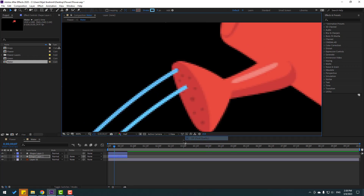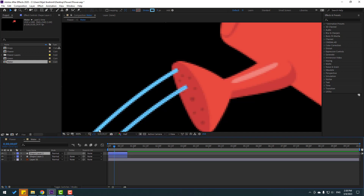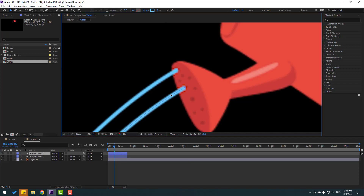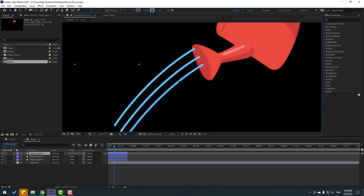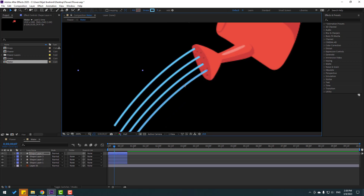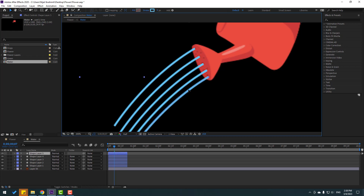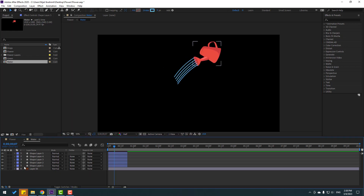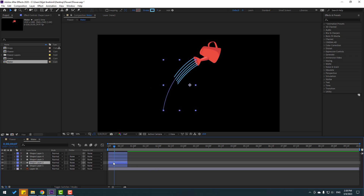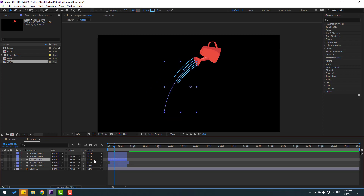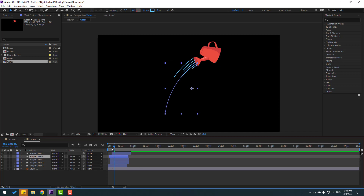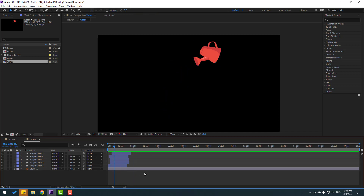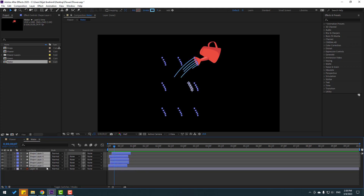Zoom in and select Shape Layer 2, move it to center, then Ctrl+D again and move to down. Again Ctrl+D — nice. Now select Shape Layer 2 and move it to the right, select Shape Layer 3 and move it to the right as well, for a random water pattern.